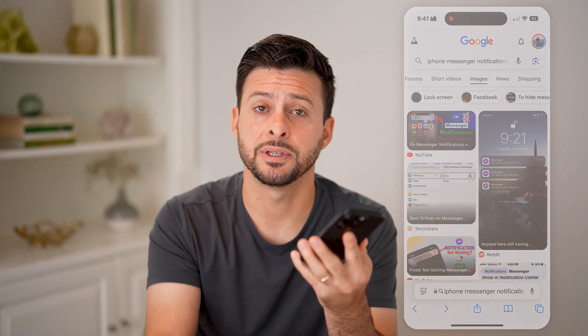I hope this helps. If it did, hit the like button below and leave a comment if you still have any questions. Thanks, guys.